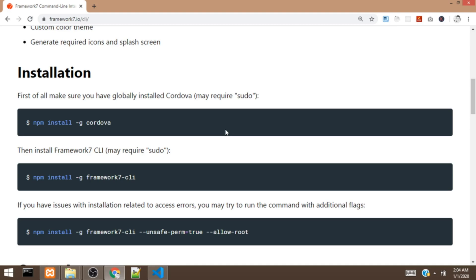In our previous video, we actually created a Framework 7 app using the traditional method — downloading the project file from the website, extracting it, then working with the project file. But in this video, we are going to make use of the Framework 7 CLI tools.